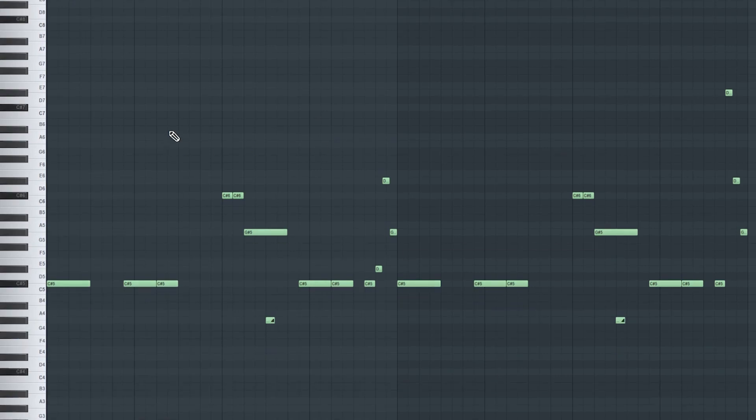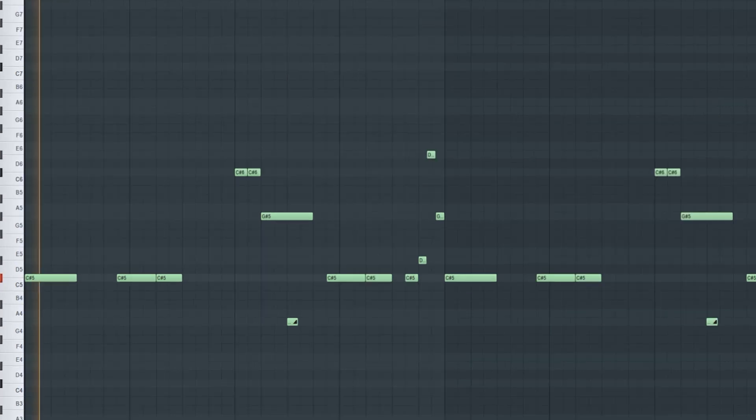Next up, I used this secret 808 that I haven't released yet. It's gonna be out with my new drum kit that I'm gonna drop in a few weeks.